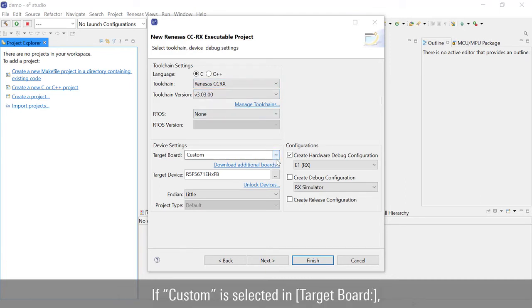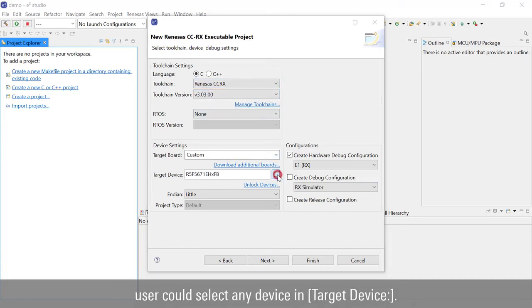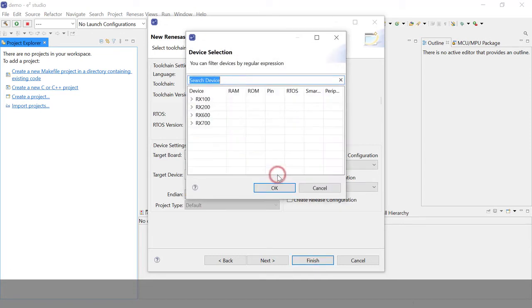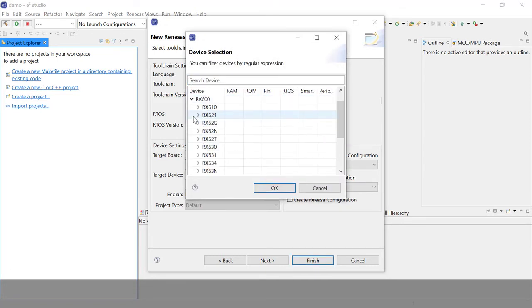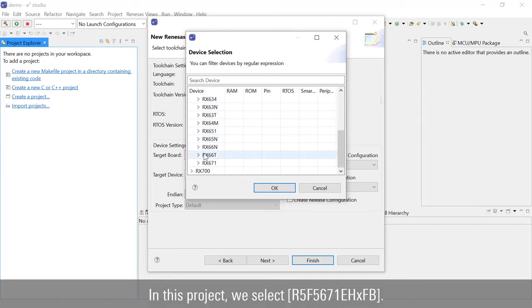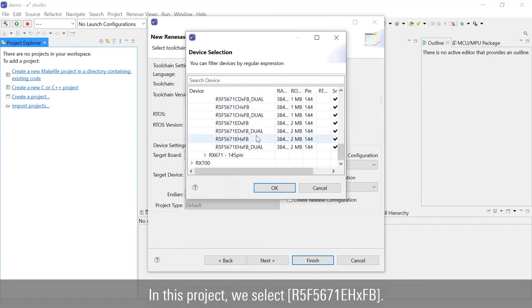If custom is selected in target board, user could select any device in target device. In this project, we select R5F5671EHXFB.